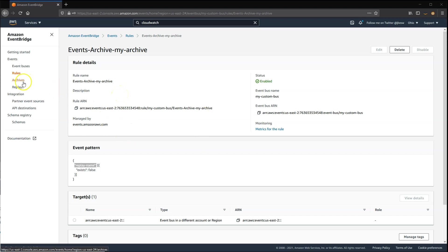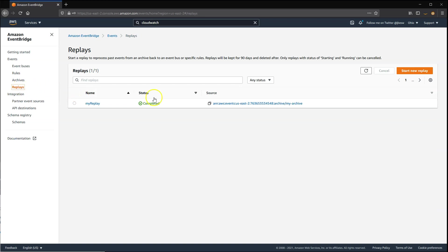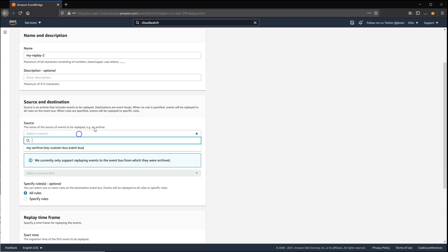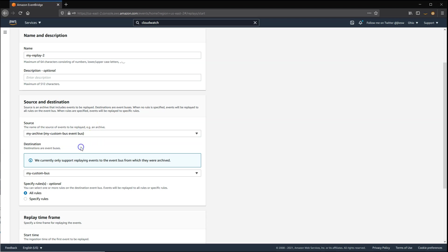Now let's replay the contents of the archive. I'll start a new replay and call this MyReplay2, selecting the source archive. Currently, every time you replay an archive, it must be sent to the same bus as the bus that originally sourced the event, so that's automatically selected for you.